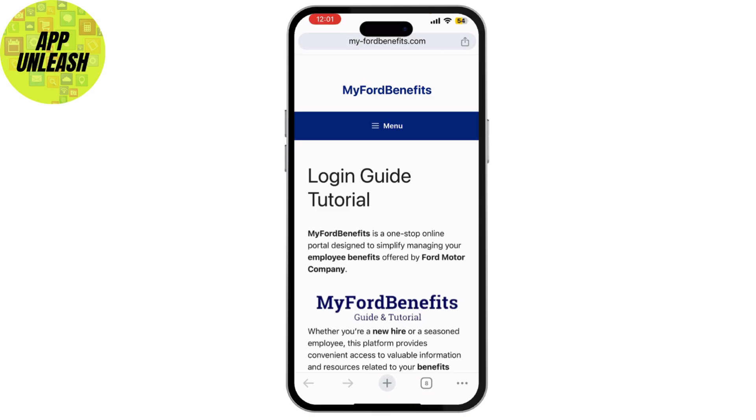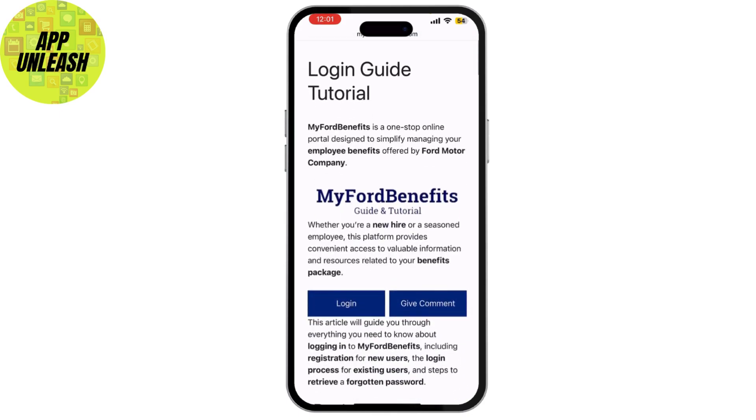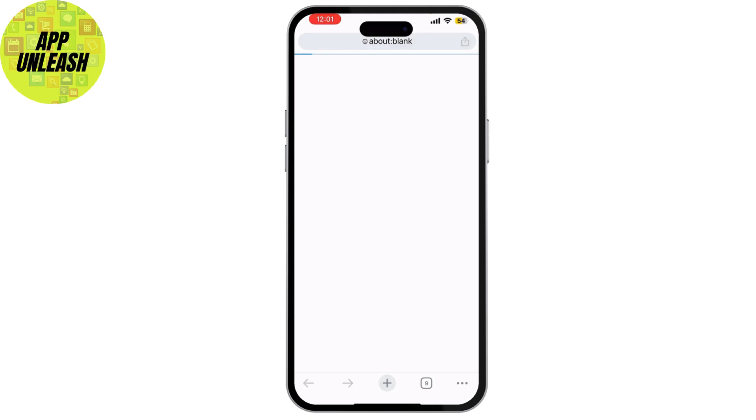On the login page, you need to enter your credentials. For employees or retirees, this typically includes a user ID and password. Make sure to enter them carefully.